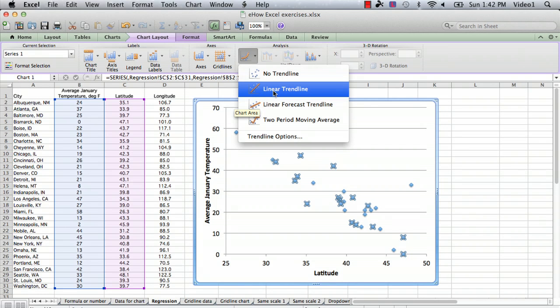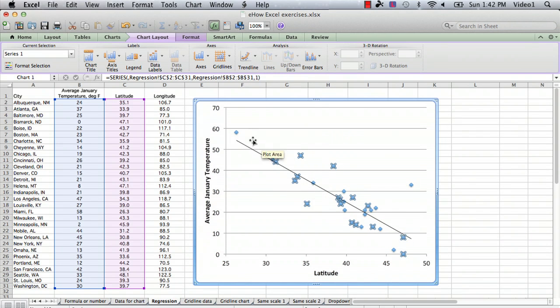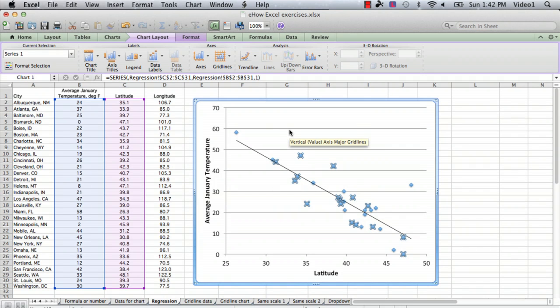Now you can use more complicated trend lines if you're doing something a little more involved with regression, but we're just looking at a linear trend line. So we click on that, and we can see that it's drawn a line—it's a best fit line through the data.